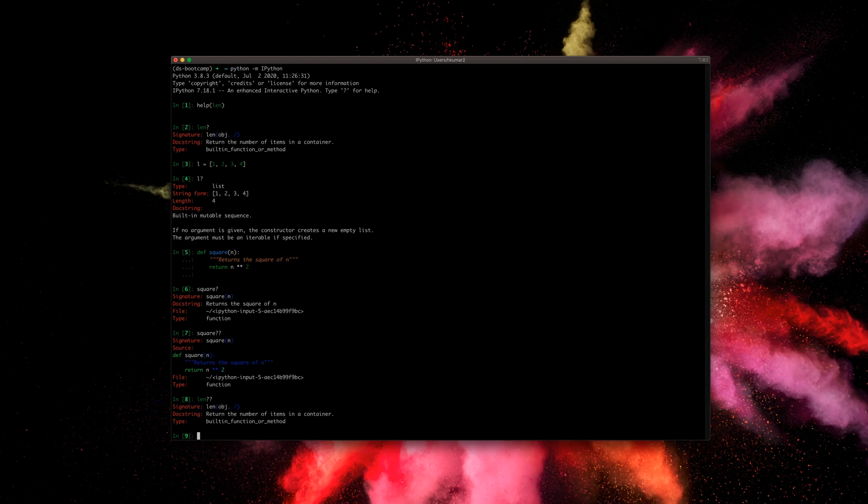Moving on — let's look at tab completion. We have 'l', the list we defined earlier. If I type 'l.' and press Tab, it shows all the methods I can apply on this object: append, count, pop, sort, reverse, and more. You can access what methods are available on any object by typing the object name, a dot, and then pressing Tab. This works in the IPython shell and also in Jupyter Notebook.